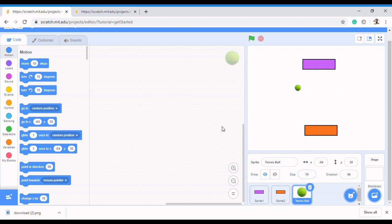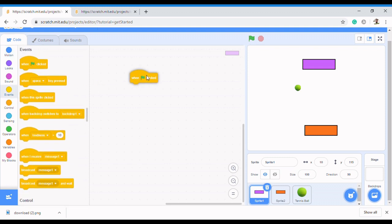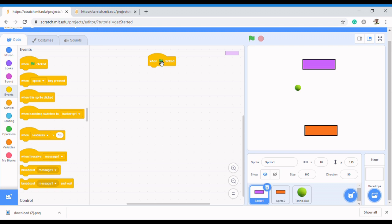The first thing we want to achieve in this video is to make our paddle move left and right. In the next video we'll move the ball and keep building from there. To move the paddle, come to the first paddle. Always start with an event — we'll use 'when flag is clicked' so the sprite starts moving when we click the flag.